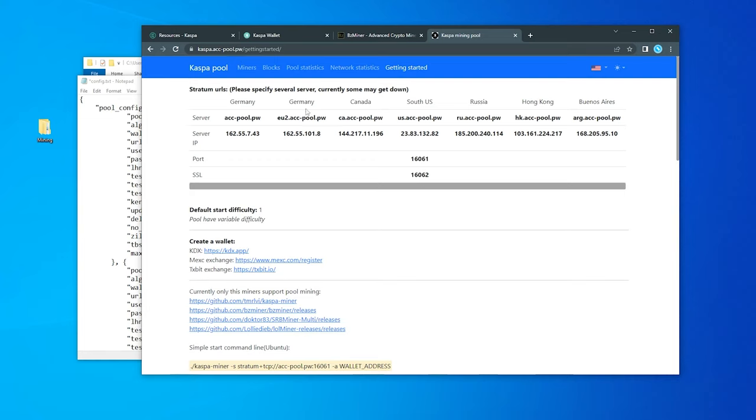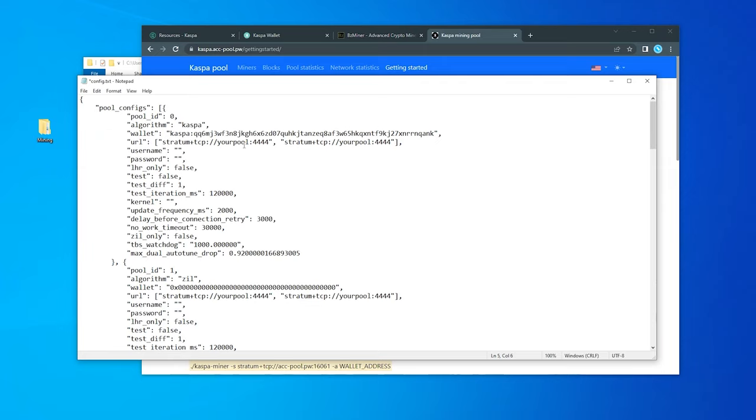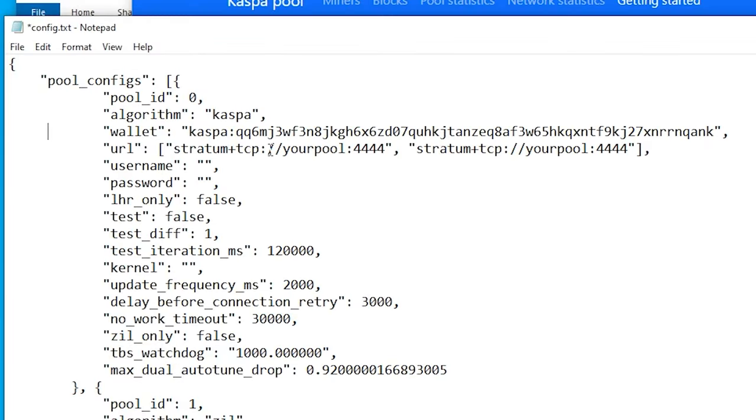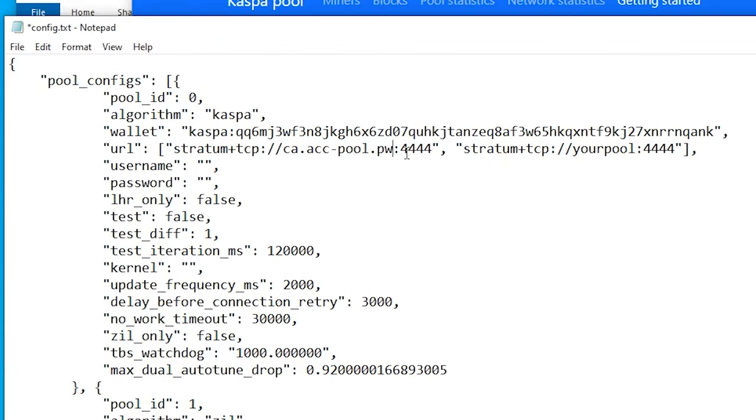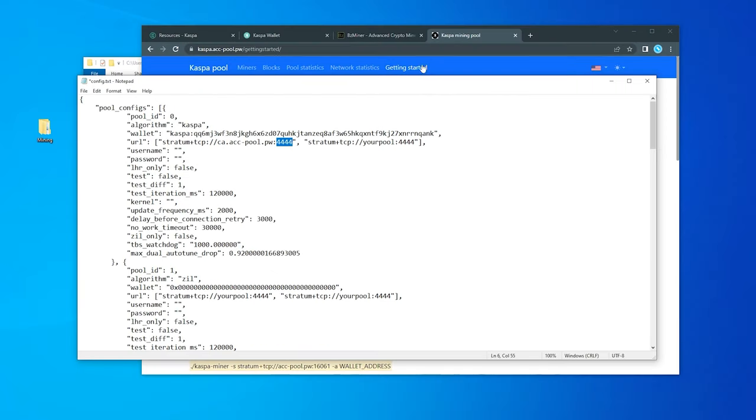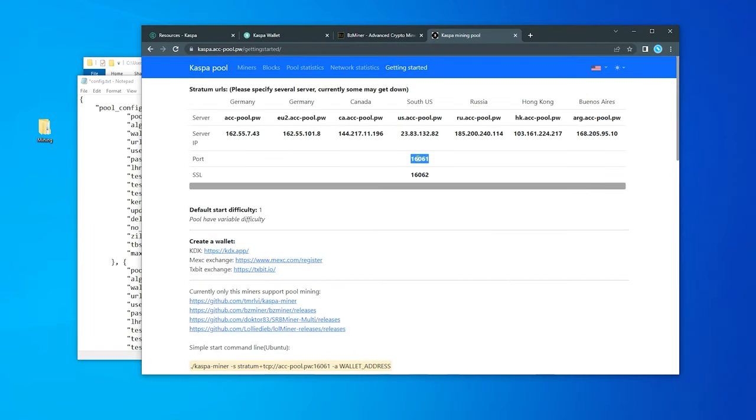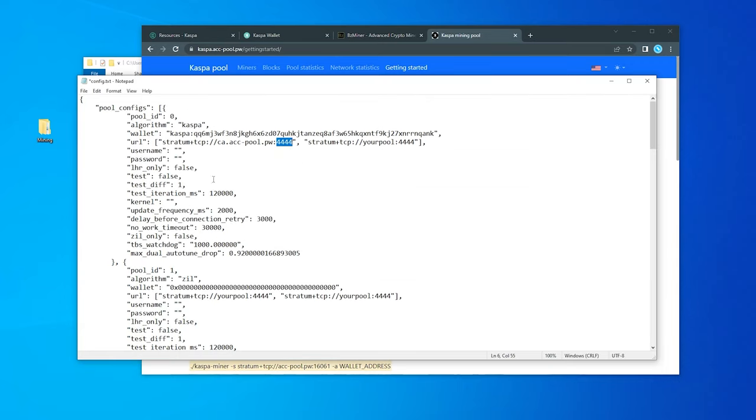We have a bunch of different servers right over here and you're going to want to pick the one that's closest to you. I'm in Canada so I'm going to use a Canadian one, but you've got a couple of German ones, South US, Russia, Hong Kong, Buenos Aires. We're going to highlight this section, copy it, go back over and paste it in. And we also want to change the pool.